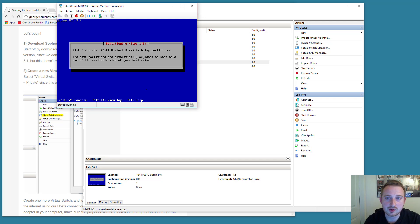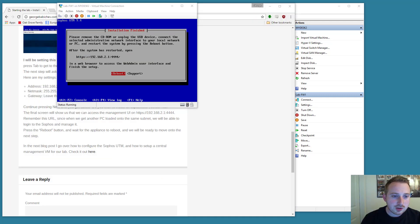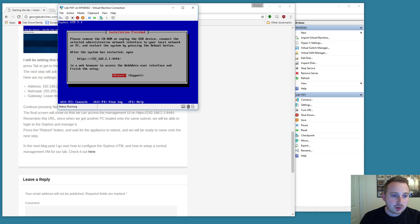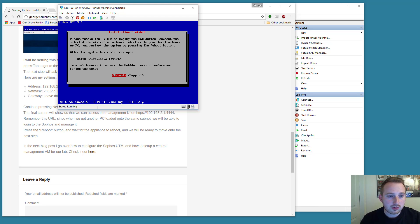Alright. So it looks like the installation has finished. As you can see, we can access the admin interface on 192.168.2.1 port 4444.